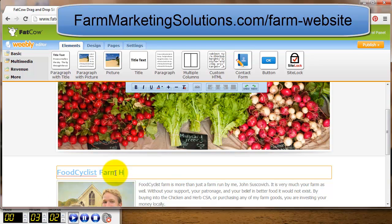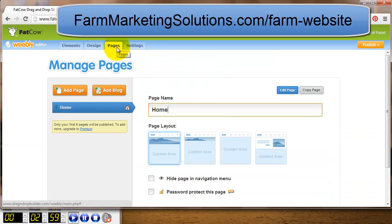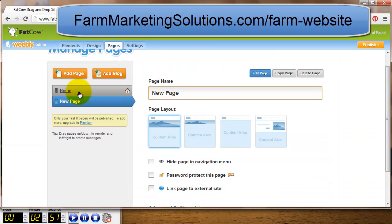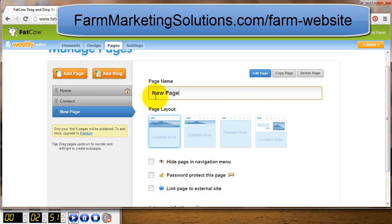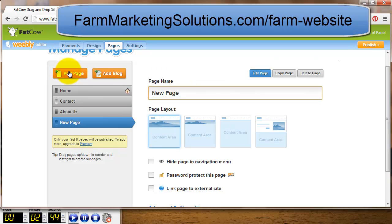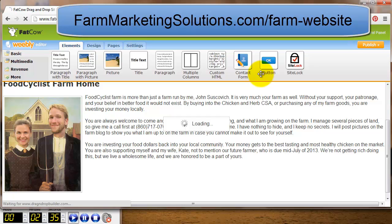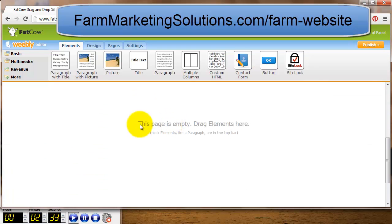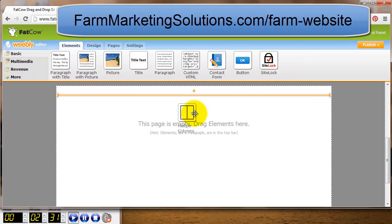I'm editing the page title, then going over to Pages and clicking 'Add Page' to add new pages. I change the name of the first page to 'Contact,' add another called 'About Us,' and one more for 'Farm Products.' Then I go to the Contact page and click 'Edit Page' — it's a blank page.